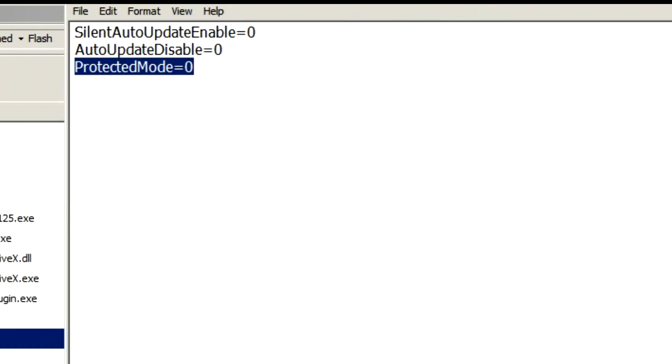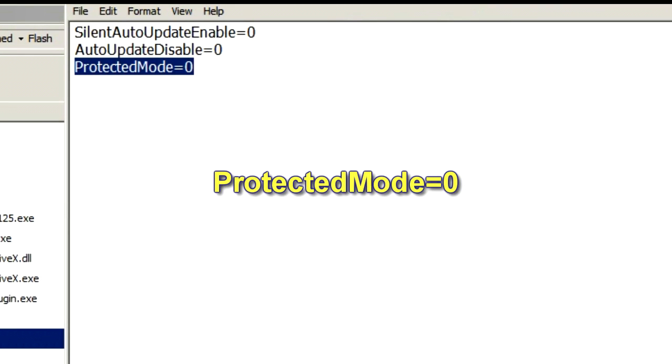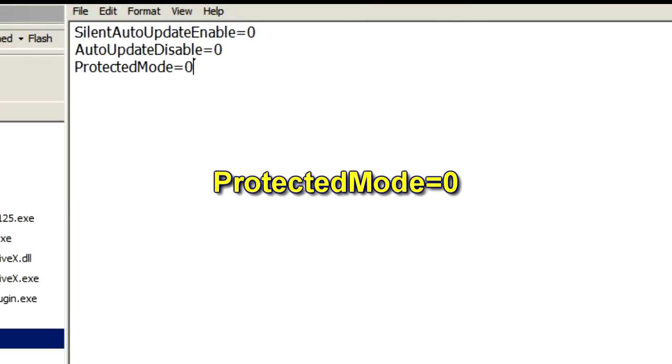ProtectedMode equals zero with capital P and capital M. ProtectedMode, one word, equals zero and save this file.